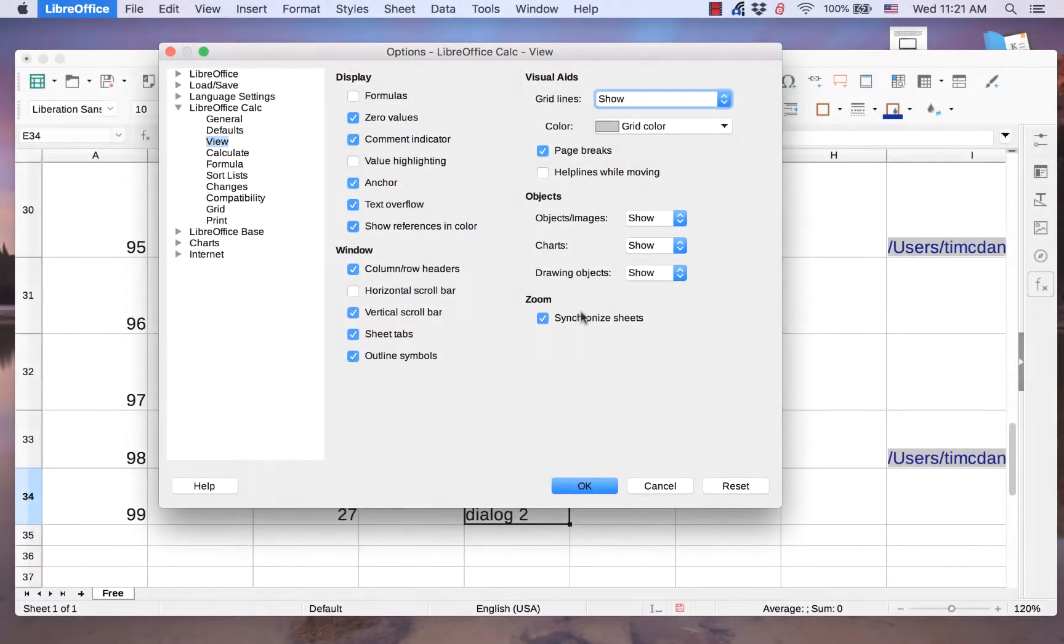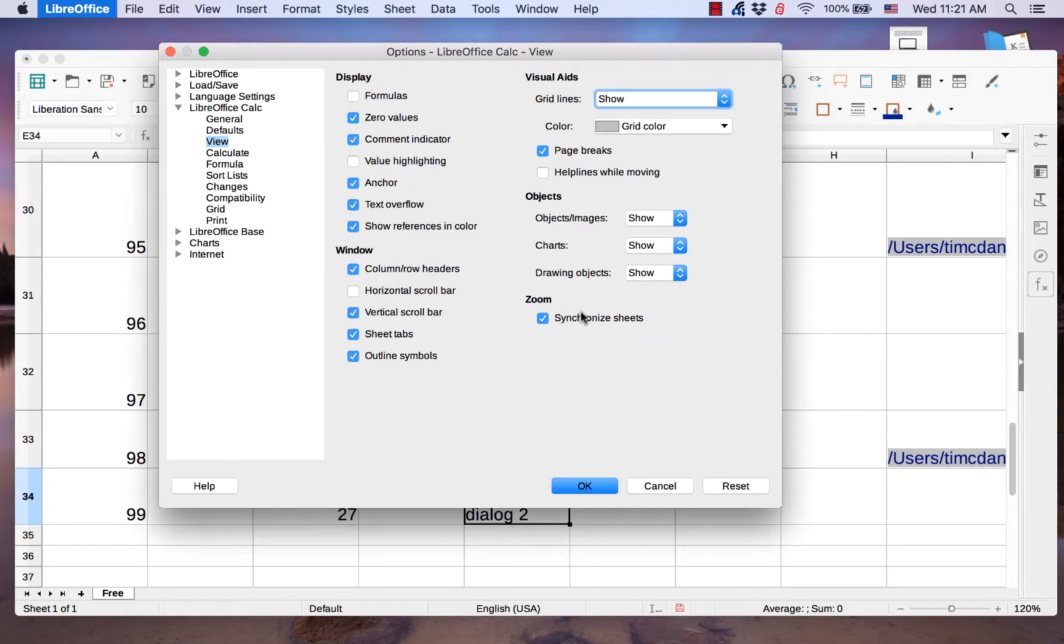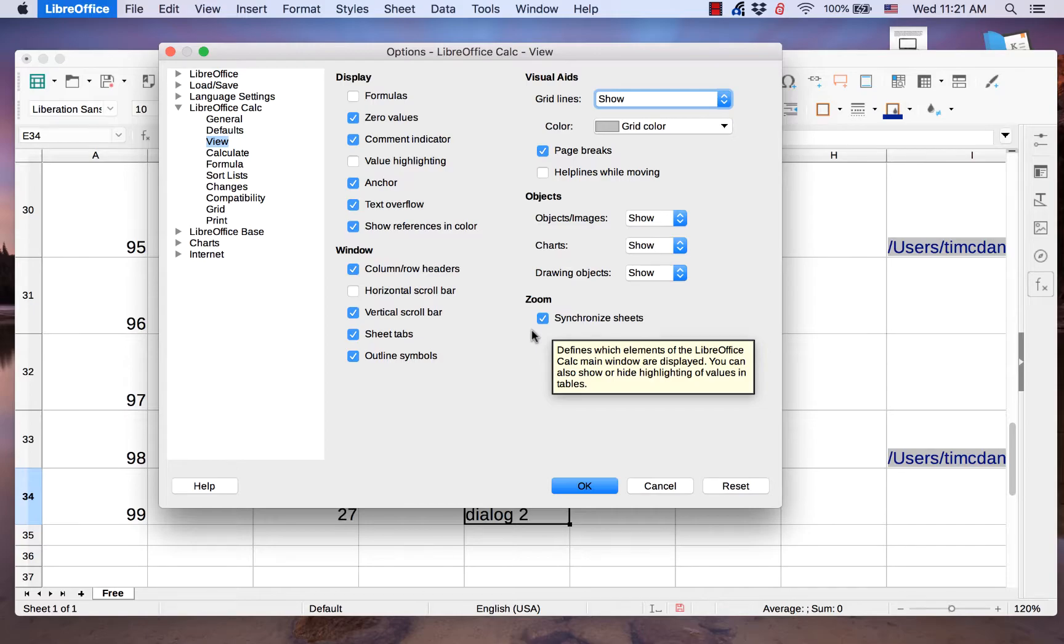The Zoom section allows you to choose whether or not to synchronize the zoom on all the sheets. A check in this box means all sheets will have the same zoom percentage.